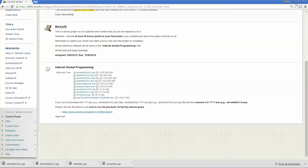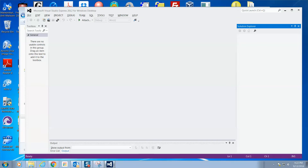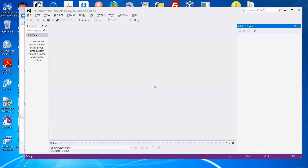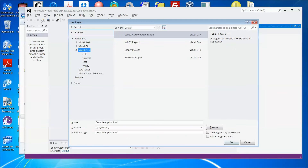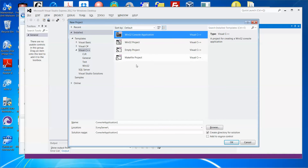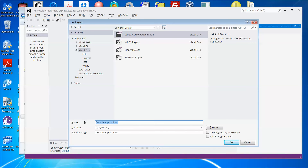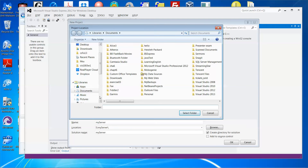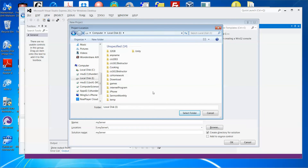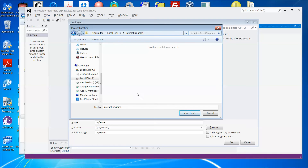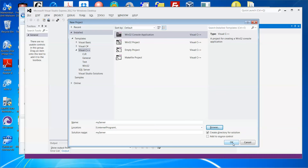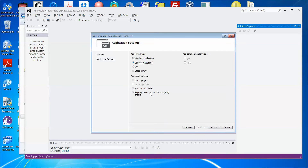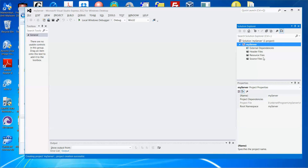I'm going to minimize my browser. Now I'm going to use Microsoft Visual Studio Express Edition to create a project for the server first. Go to File → New Project, make sure it's a Visual C++ Console Application. Let me call it 'my server', and set the location to iDrive under the internet program folder. Click OK, next, empty project, finish.